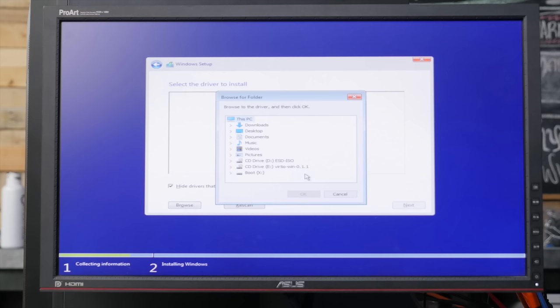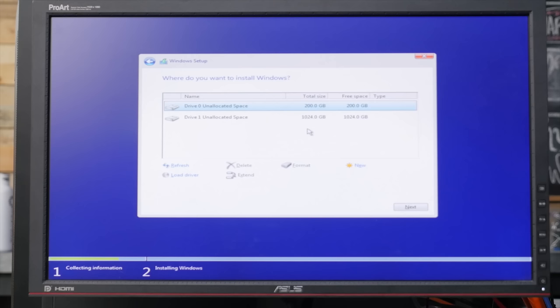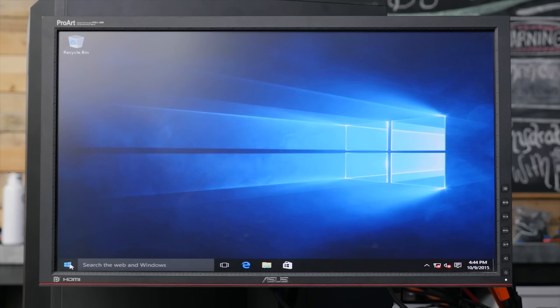So simply browse and go to your vert.io, viostore, the corresponding copy of Windows, so 8.1 for 10. And then the appropriate architecture, so we're running 64-bit. And install your storage device driver. Once that's done, you should see both of your storage devices show up. And you can install to your SSD storage device.